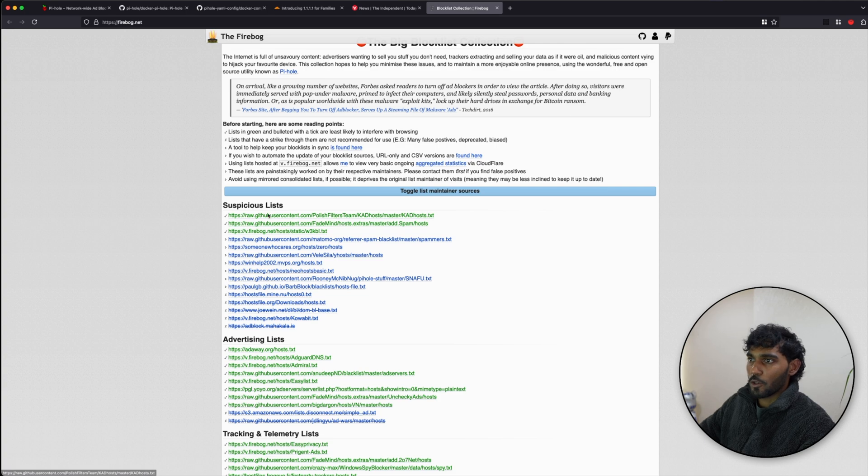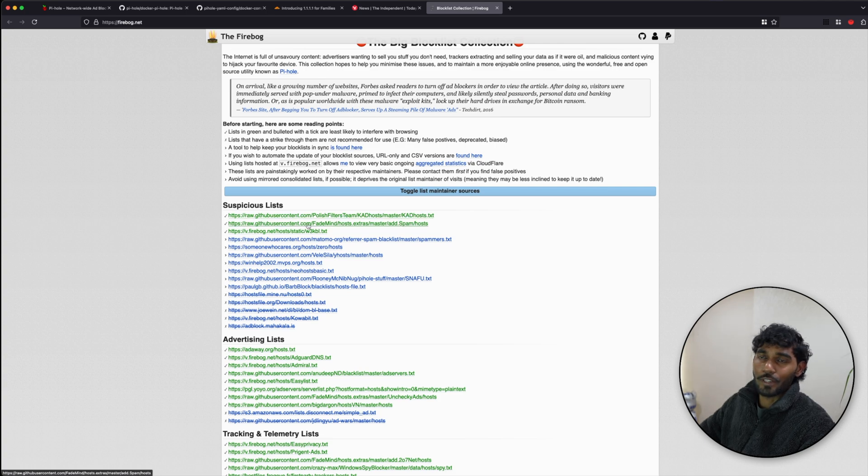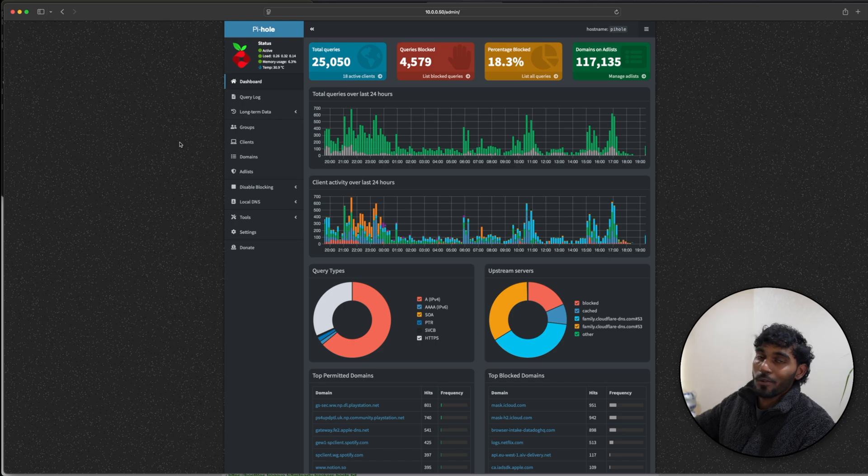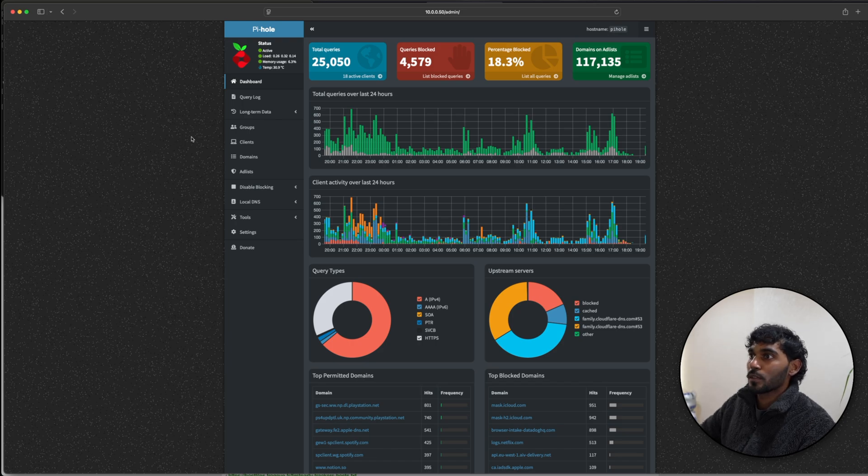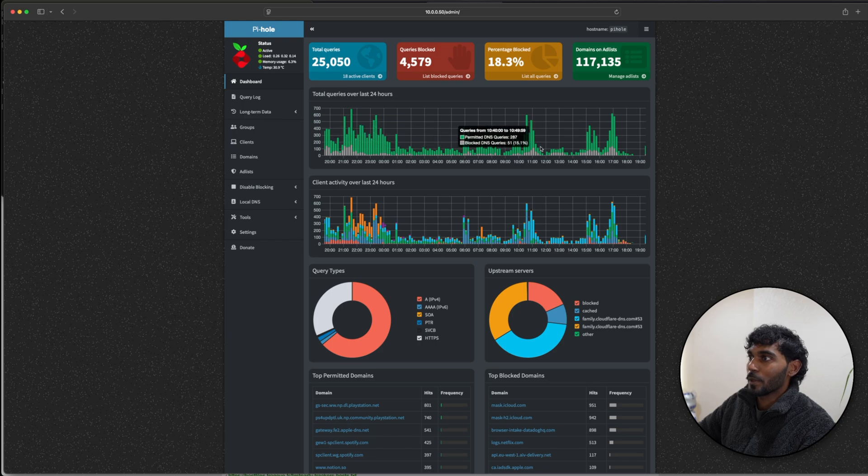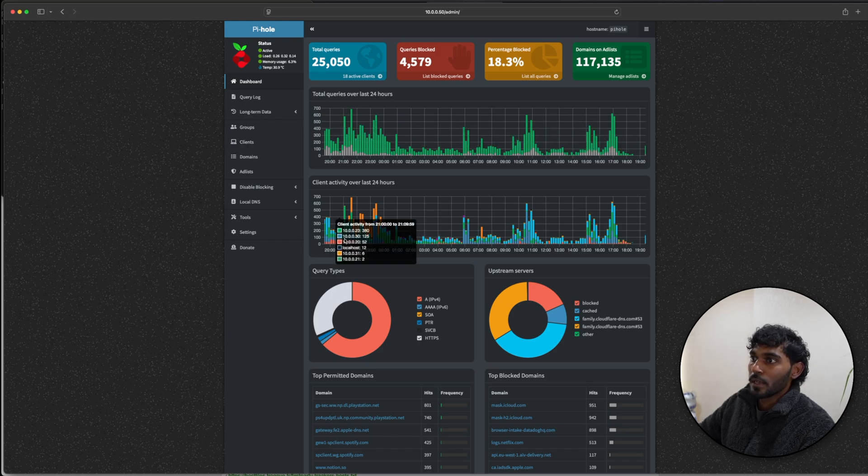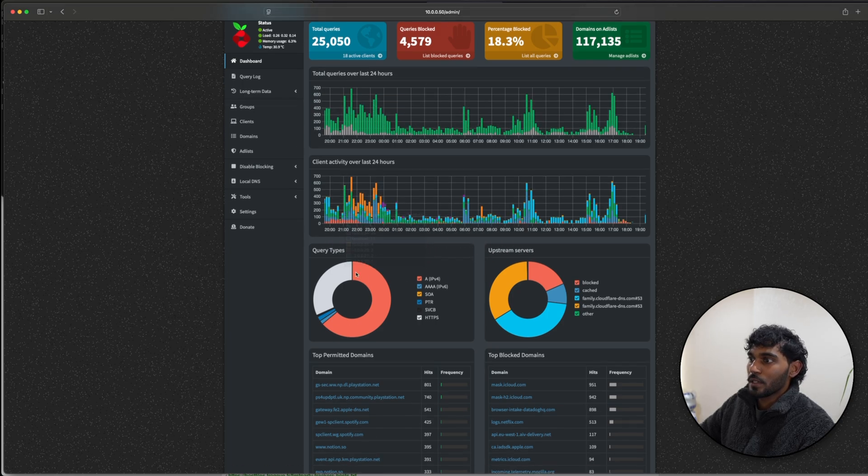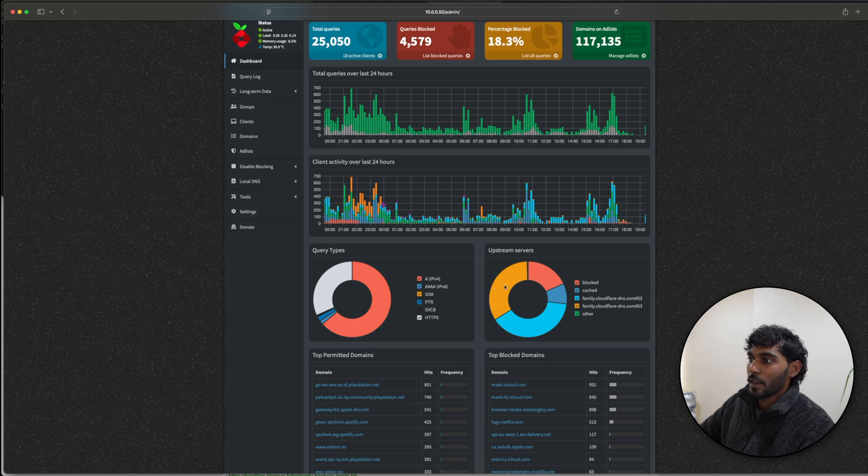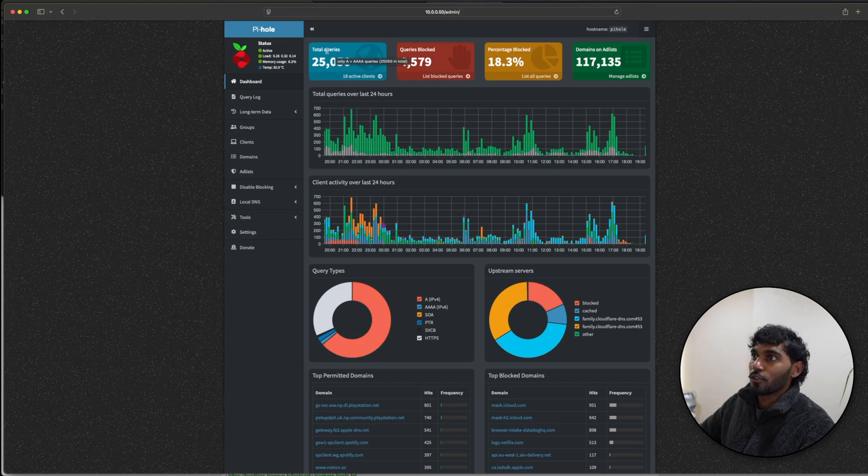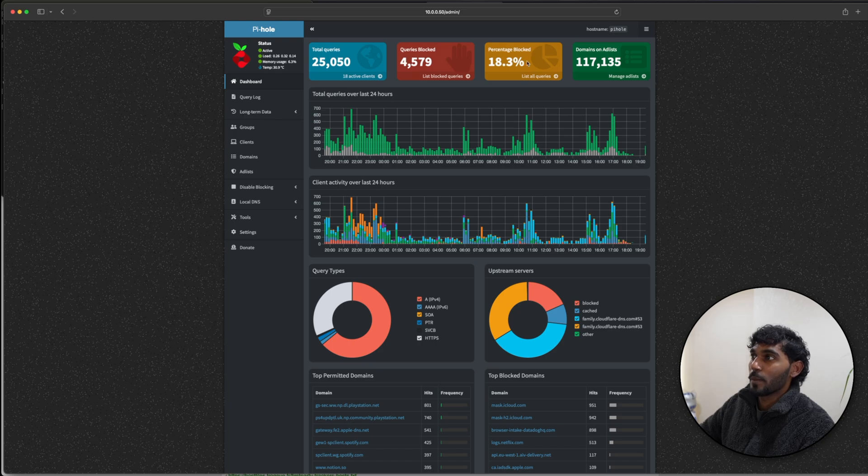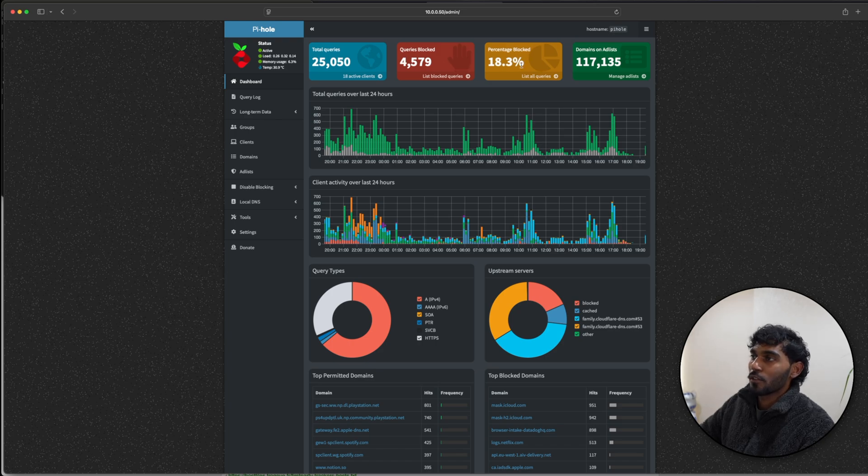A quick overview of how the Pi-hole is running on my home network. Over here you can see the last 24 hours - how many queries have been coming through, the client activity, the query type, and also the upstream servers. On the top you can see the total queries, the amount of queries that have been blocked, and also the percentage which is kind of low. It could get a bit higher I think if I were to add more ad lists in.